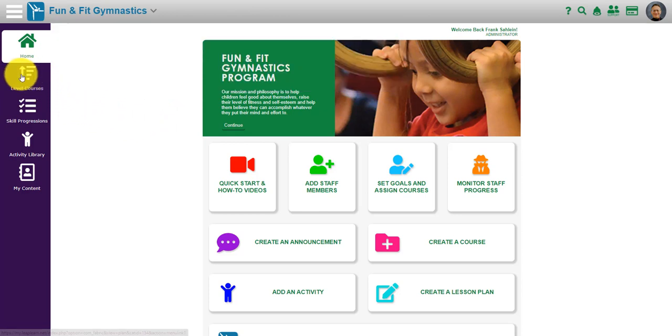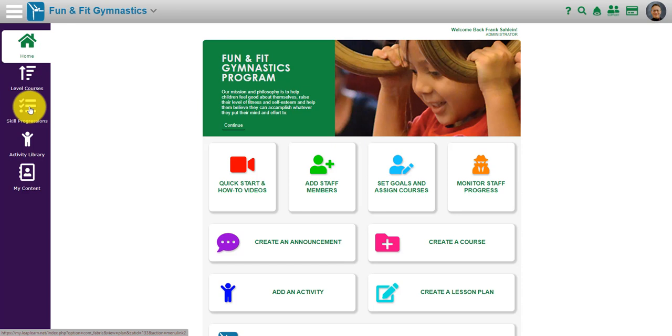There are level courses for instructor training. There's skill progressions in some of the platforms where you can actually see a course in skill progressions for a specific skill.